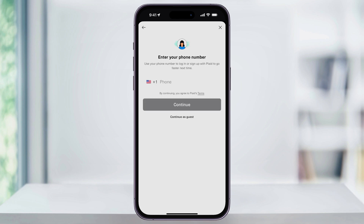You'll then see an option to let Plaid remember your information by creating a reusable login using your phone number. This step is going to be optional. You can choose to enter your phone number here for future use, or you can just select Continue as Guest at the bottom.